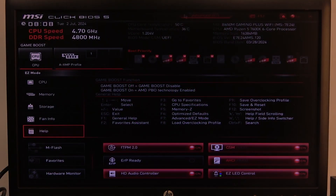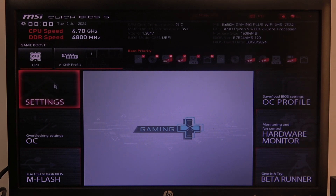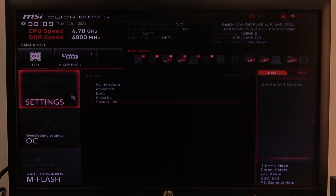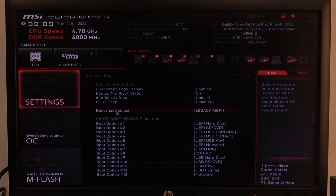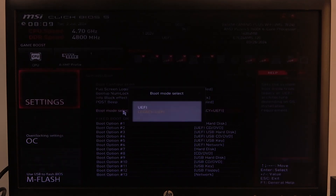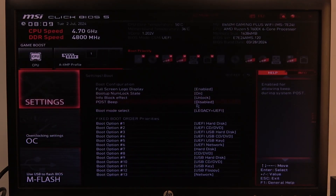To do this, first one needs to open advanced BIOS settings, navigate to the motherboard settings, then select the boot. Inside you'll find the boot mode select and we can switch between UEFI and legacy plus UEFI.